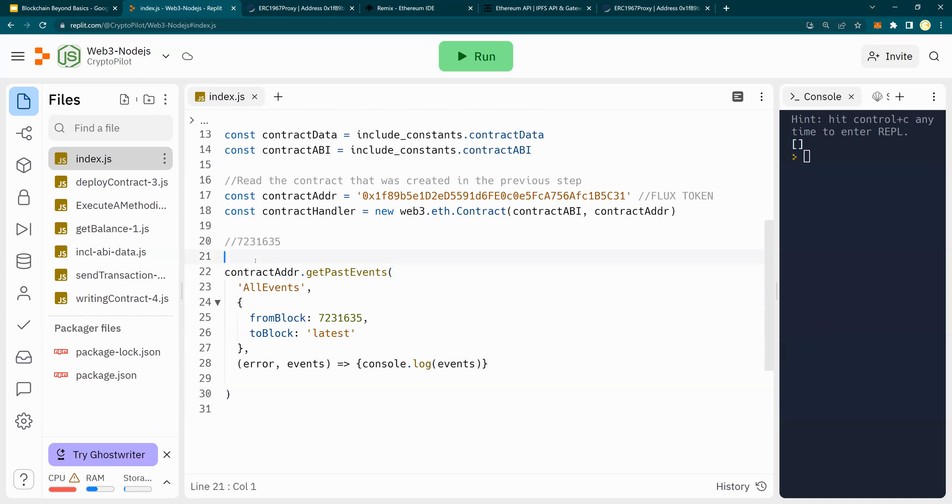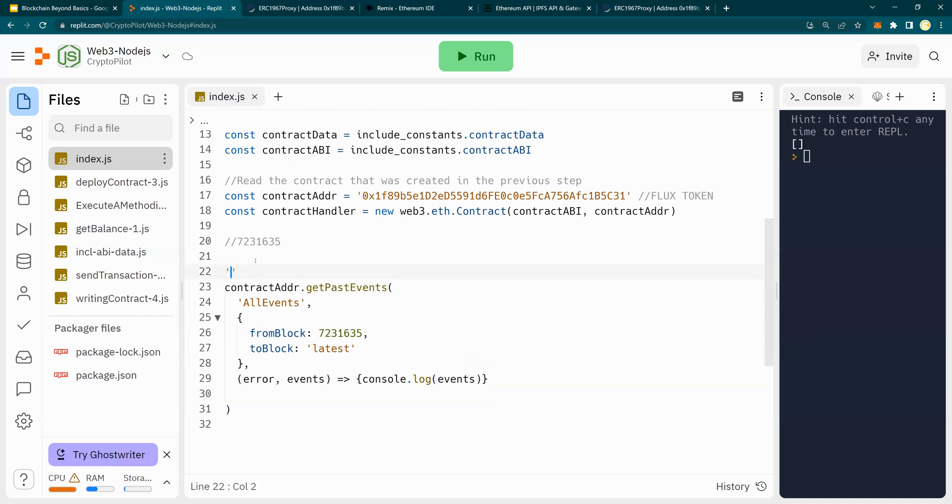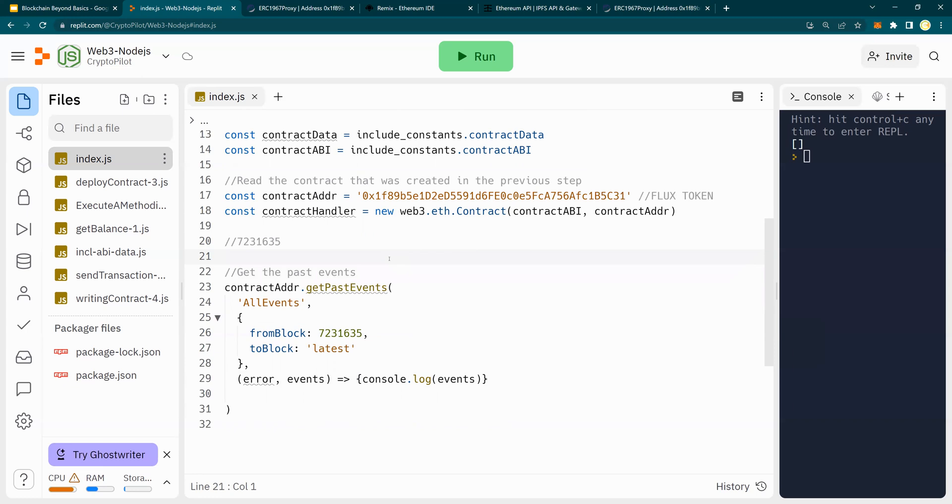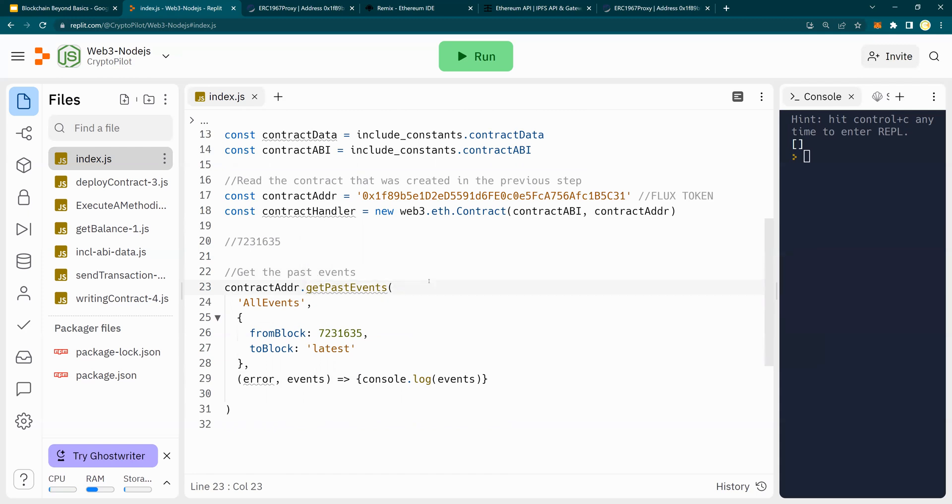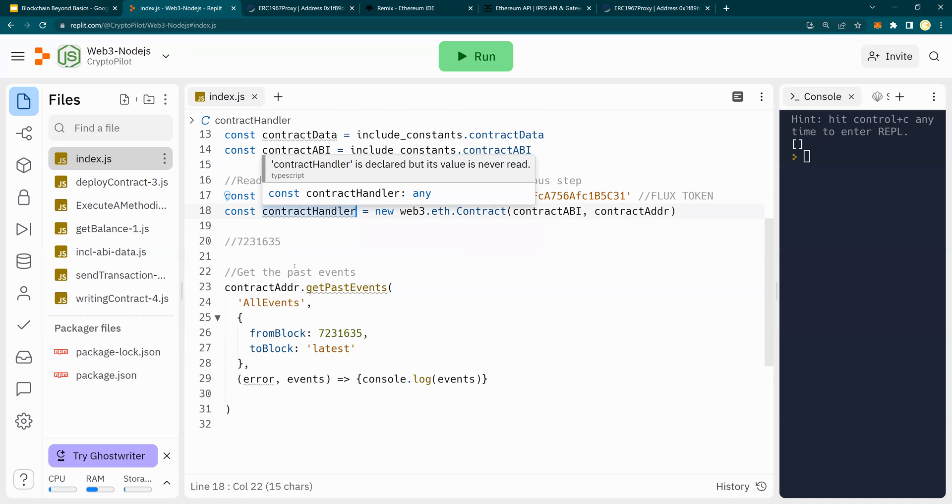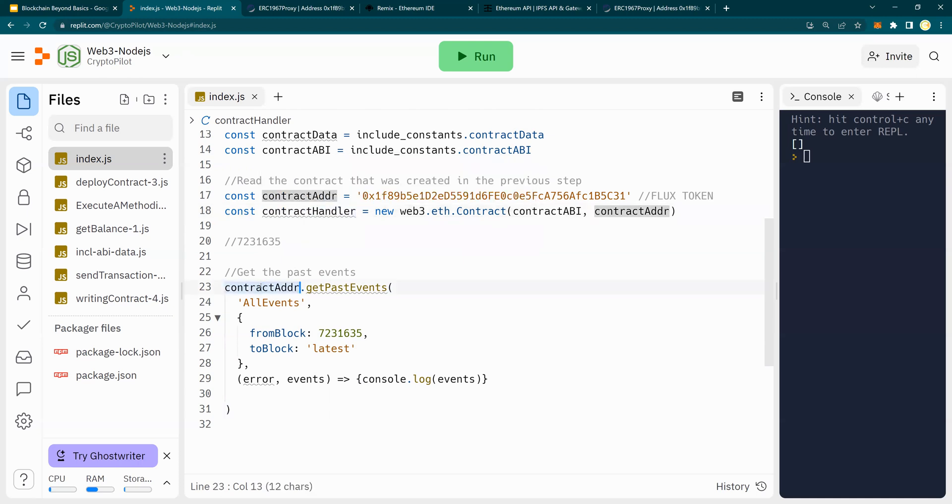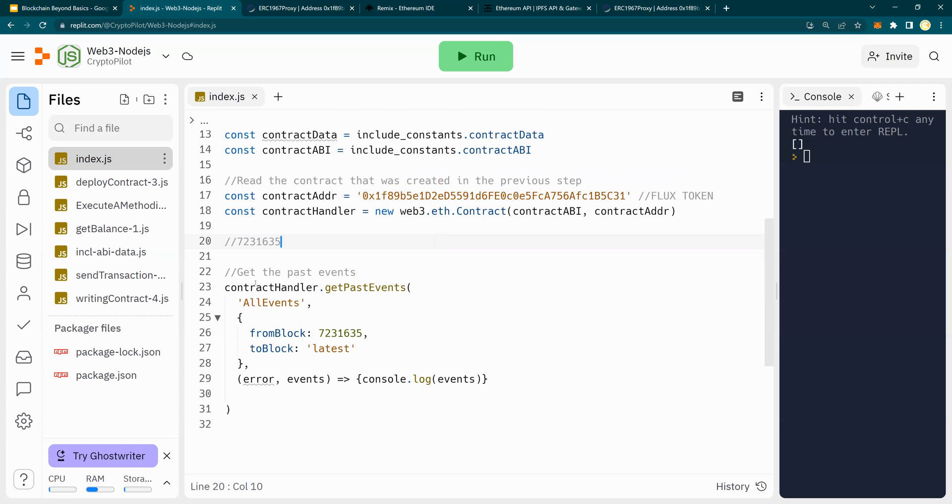Now, let me run it. So I'm going to put get the past events. Okay, and what is this saying? Get past events does not exist. Okay, let me give it a shot. Oh, here. So I need to put the contract handler. So instead of contract address, I need to put contract handler dot get past events. Good one.